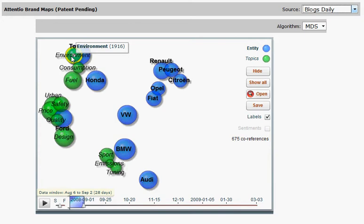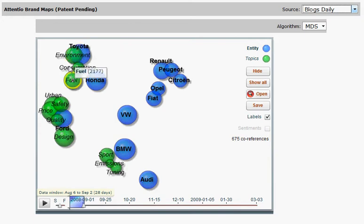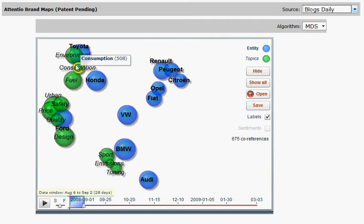So we can see that Toyota receives more buzz than Honda, or that environment has more visibility than consumption.